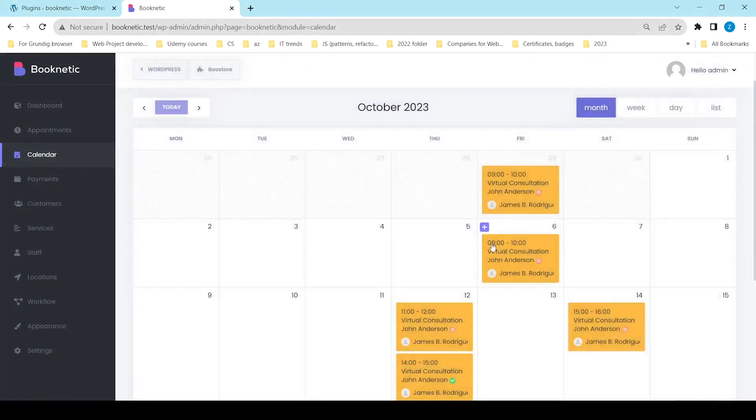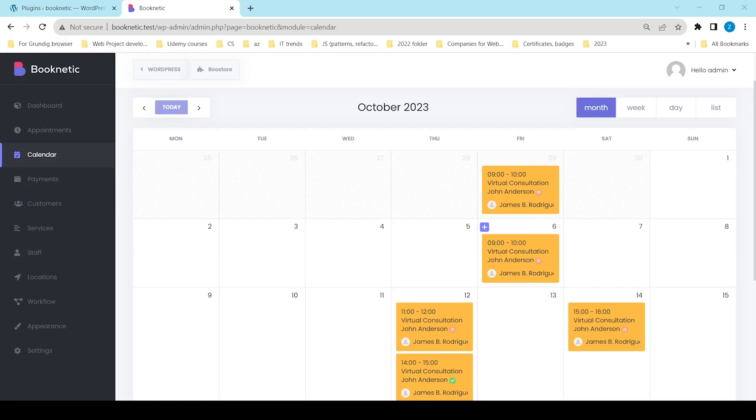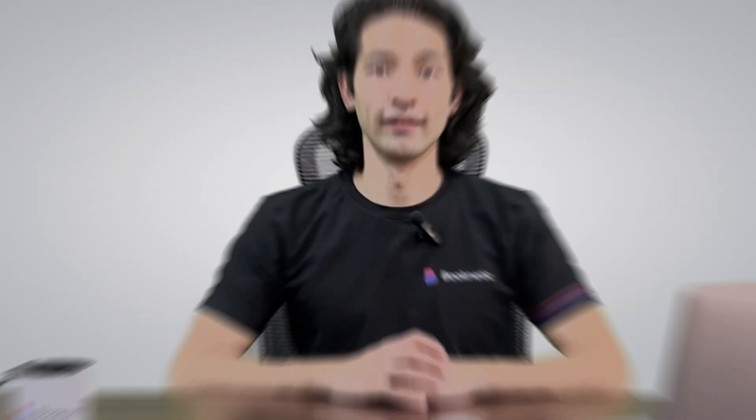The appointment you just added will now appear on the Booknetic calendar, along with any other existing appointments. You can easily manage and edit appointments by clicking on them directly on the calendar.